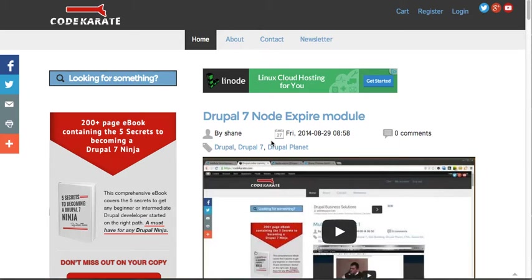Hello everybody and welcome to episode 166 of the Daily Dose of Drupal. I am Adam and today we are looking at the Node Class Module.